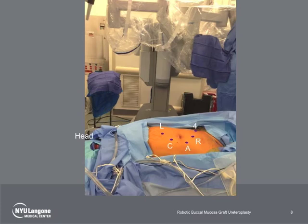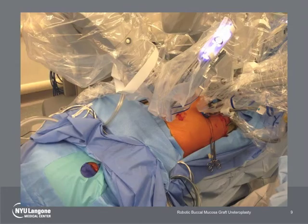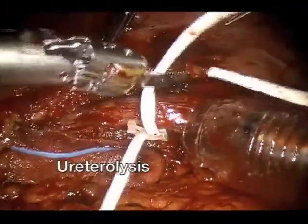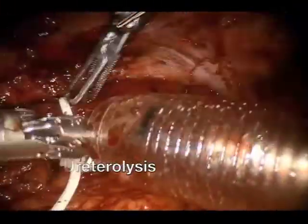The patient was placed in a modified right lateral decubitus lithotomy position, which allows for bladder access. Port placement was similar to that for pyeloplasty. The endotracheal tube was secured down on the right side of the mouth, and the mouth was draped separately from the abdominal field in preparation for buccal mucosa harvest. The procedure was begun like a pyeloplasty.